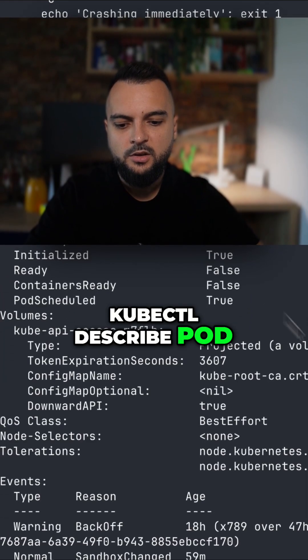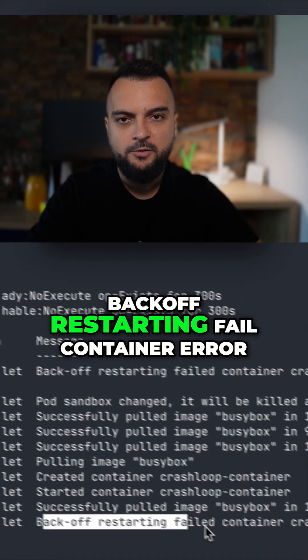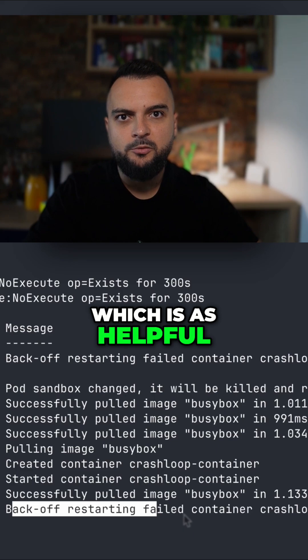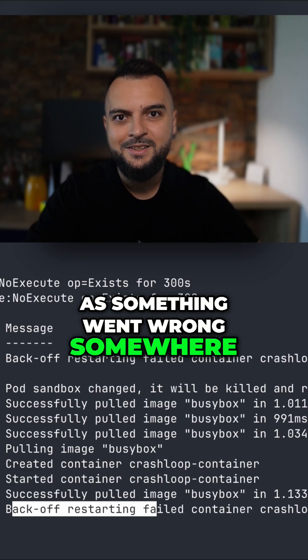If you run a kubectl describe pod you will see a backoff restarting failed container error which is as helpful as something went wrong somewhere.